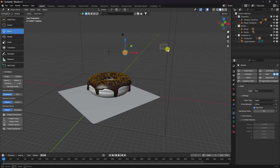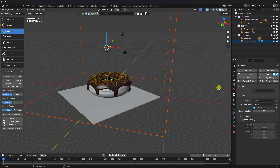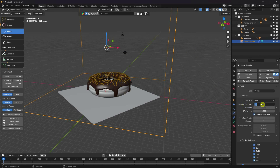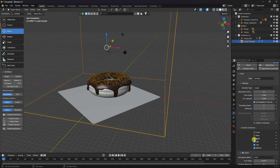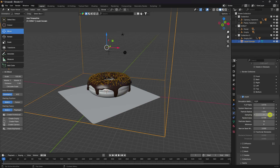Select the liquid domain. For resolution, you can use 94 — if your system is powerful, use 128. I'm using 64 for fast preview. Uncheck all Border Collisions. Set Sampling to 5 for smoother effect. Set Particle maximum to 20 and minimum to 10.